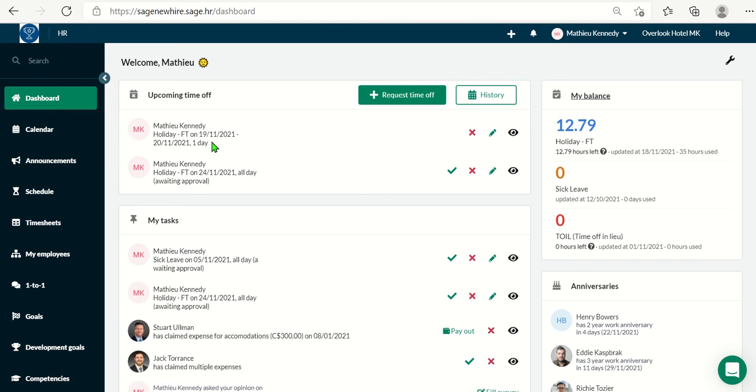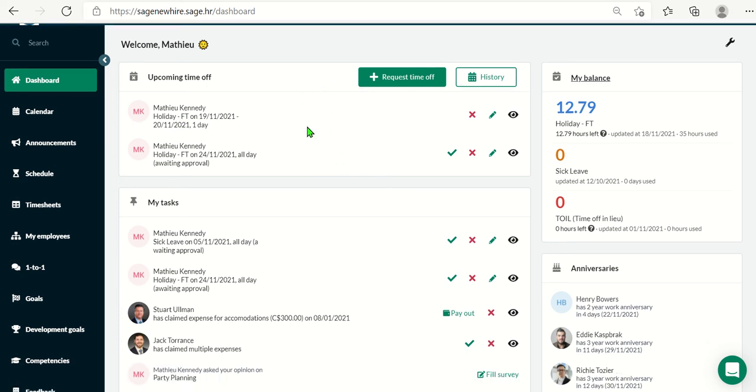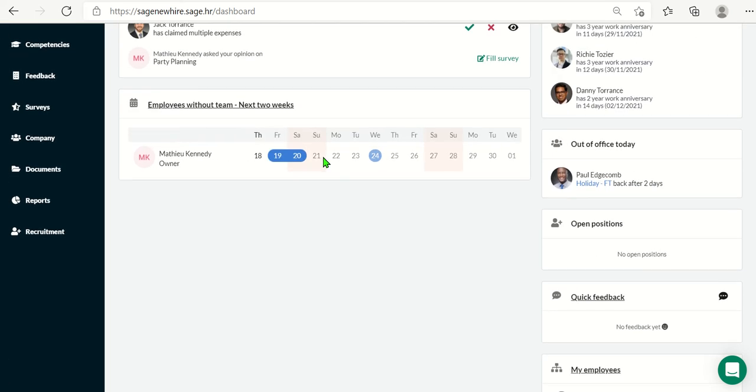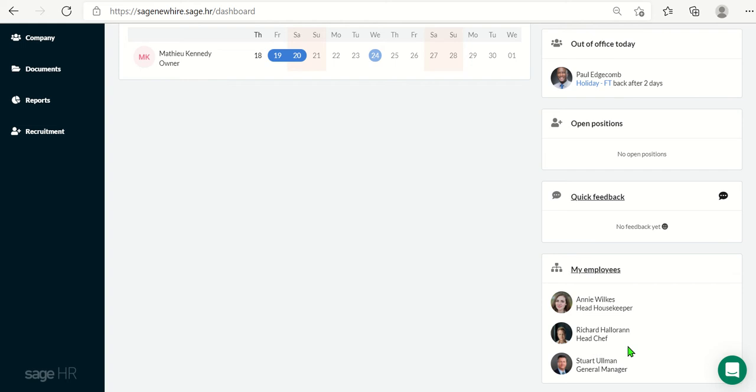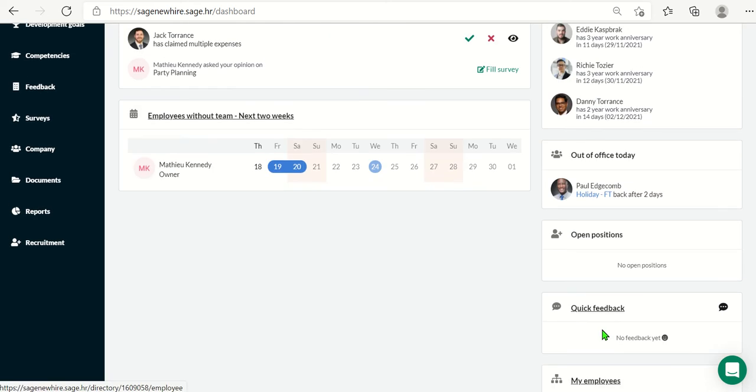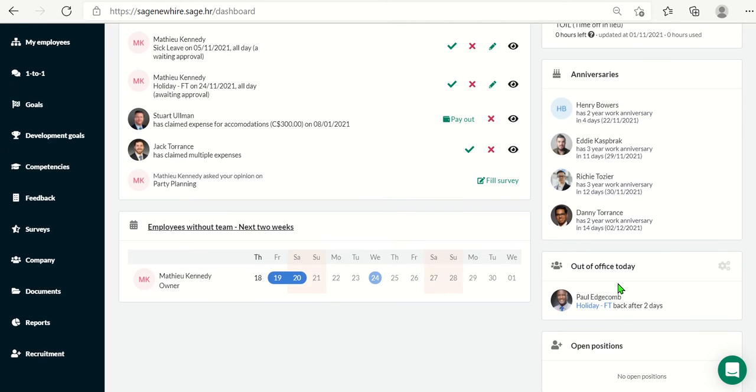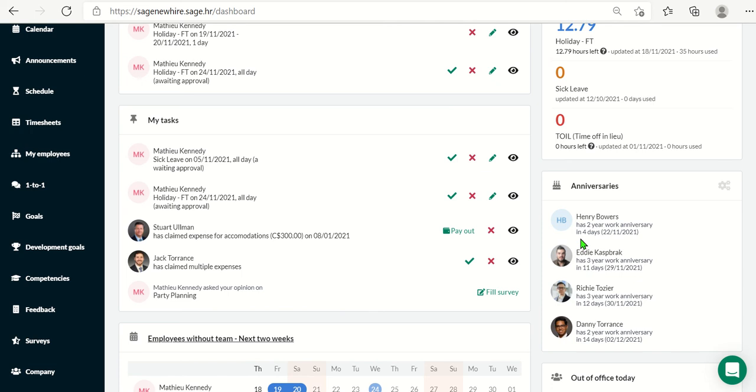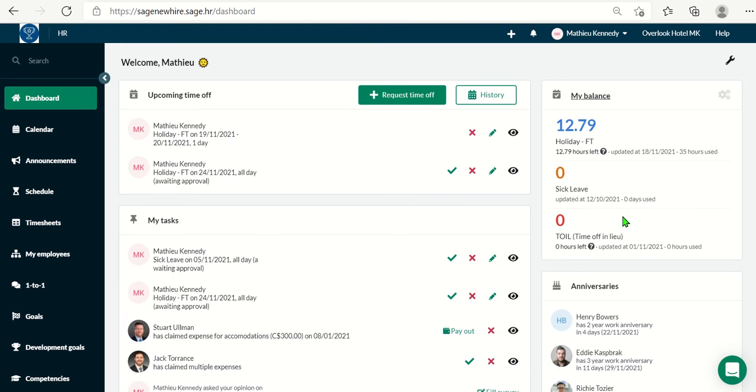Here, we can see my upcoming time off, my tasks, my direct reports, quick feedback if anybody had sent me any, who's out of the office today, any upcoming work anniversaries, and my personal time off balances.